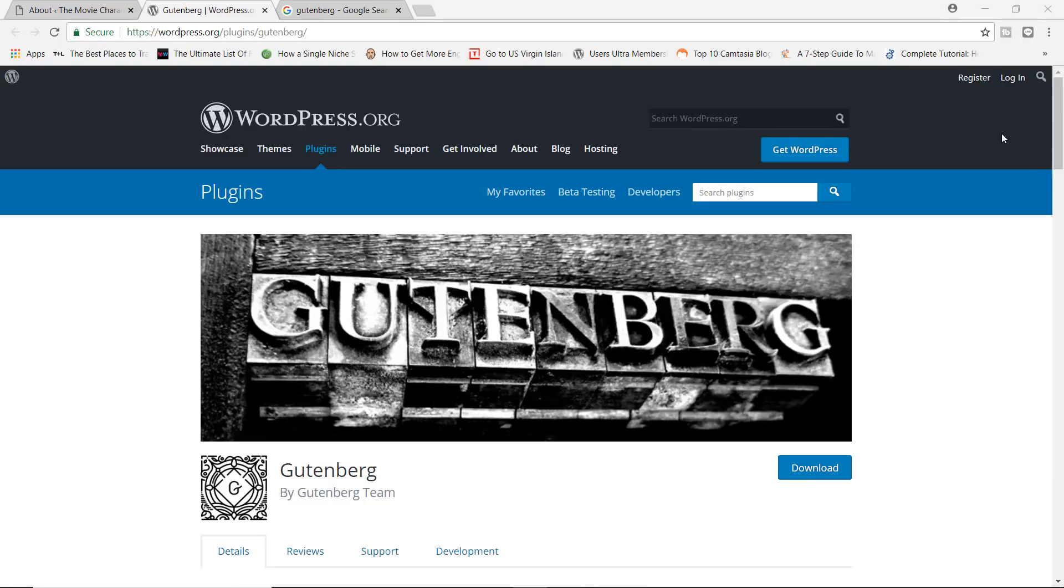Hello, everybody. Welcome to the WebMonkey show. And today we're talking about Gutenberg.